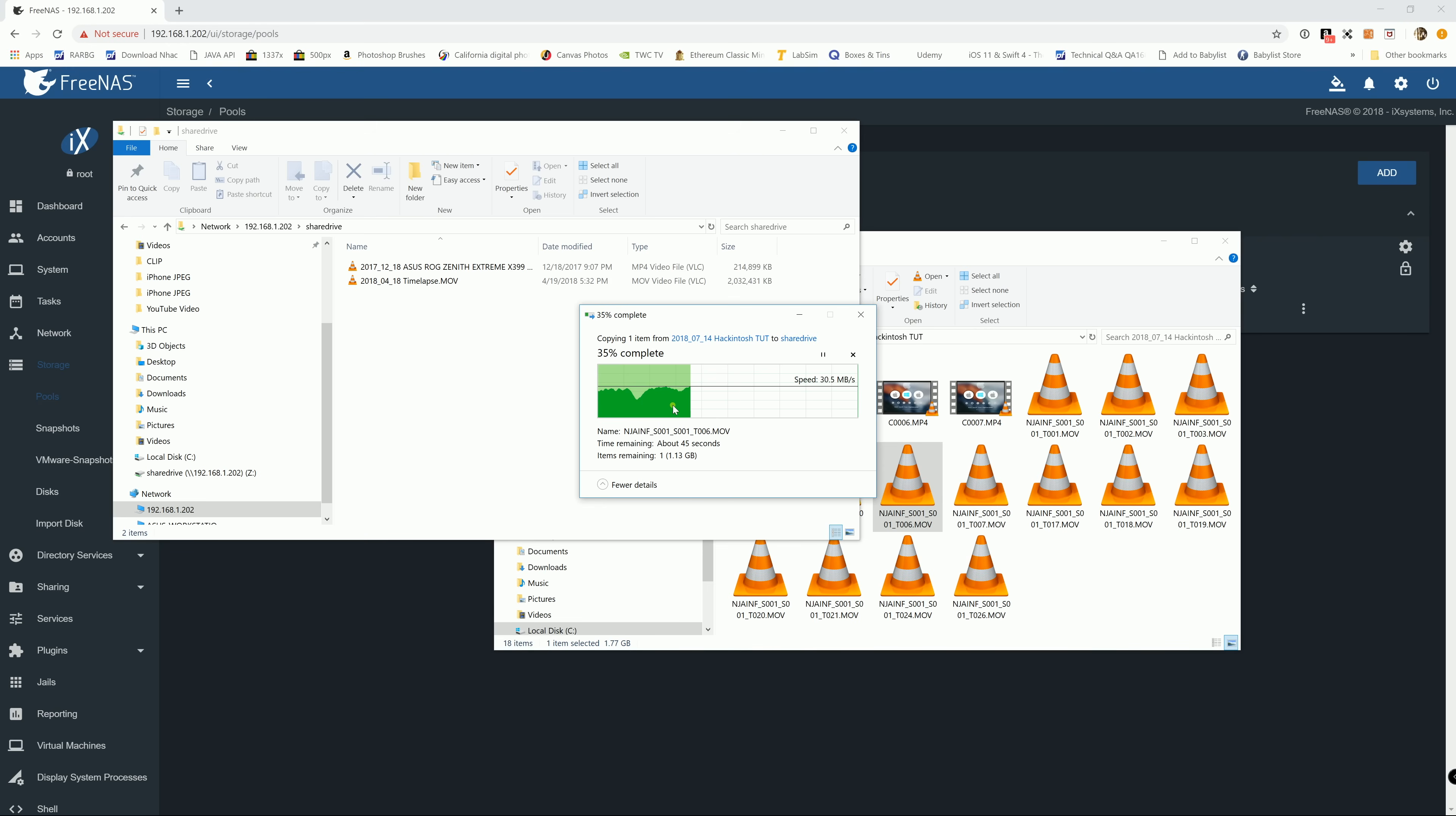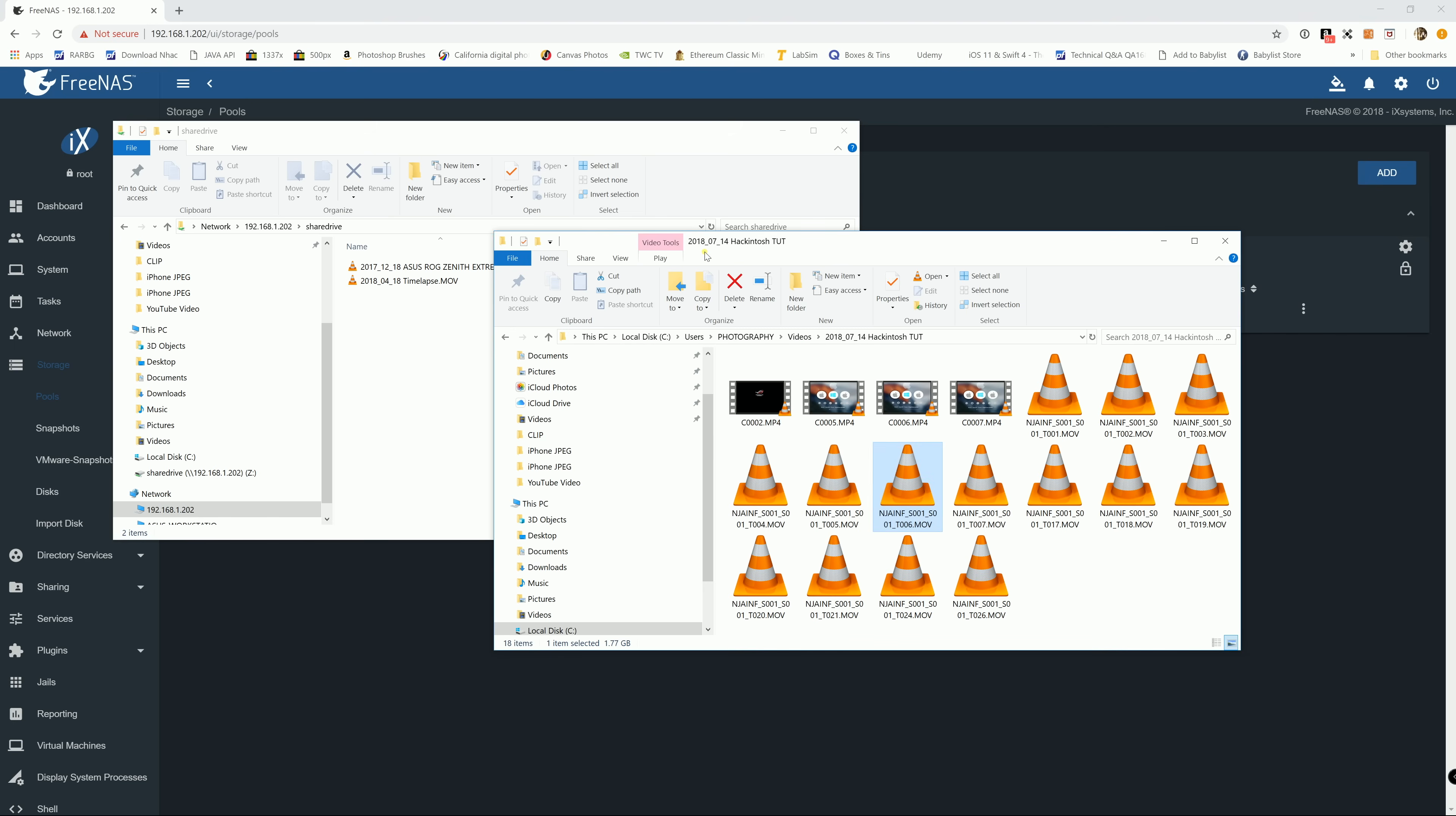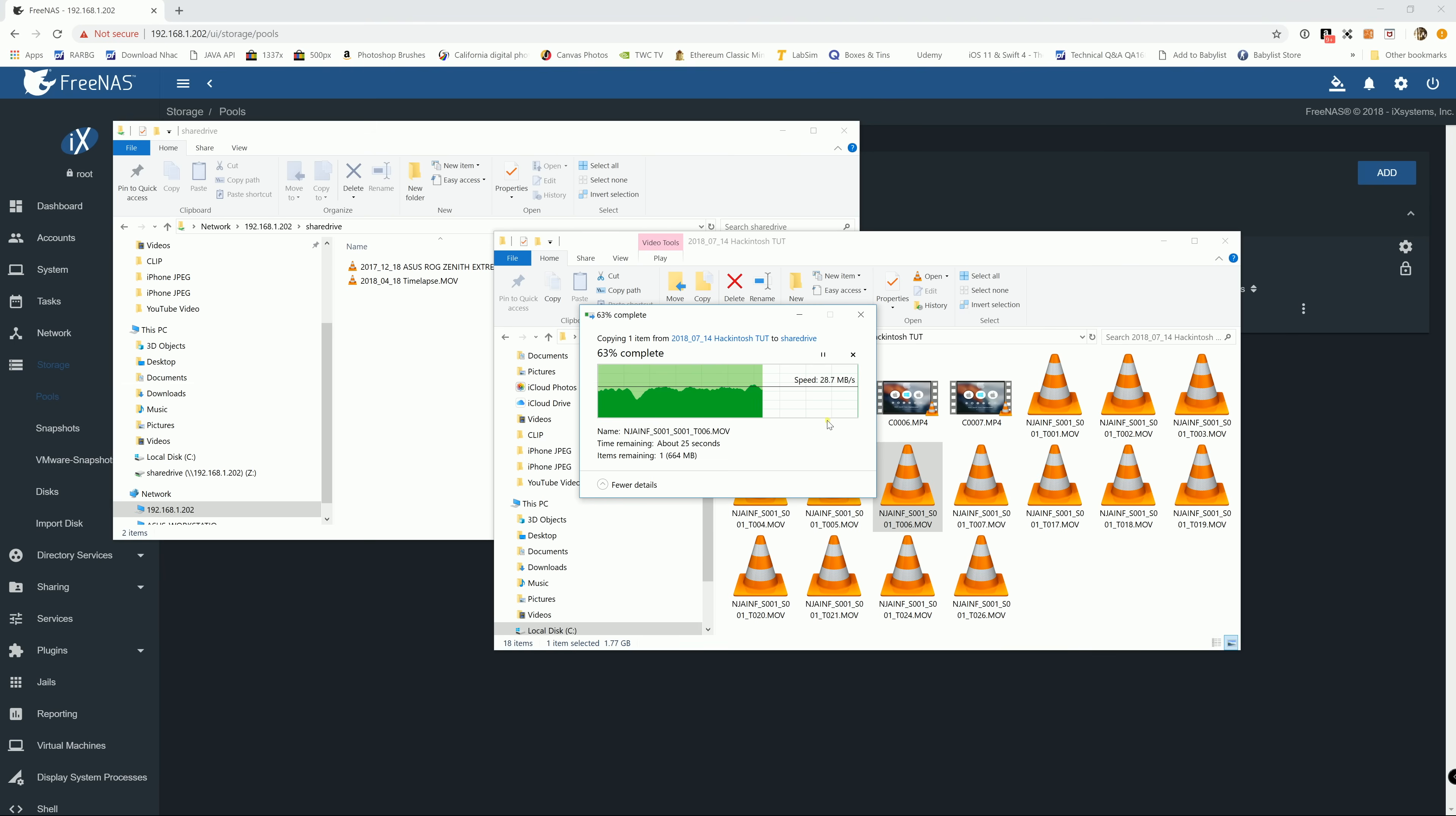And you see right here, the speed is actually a little bit faster than the last one. Let me check my wireless signal, it's kind of weak right now. But, you can see it, actually faster than when it's set to Windows.